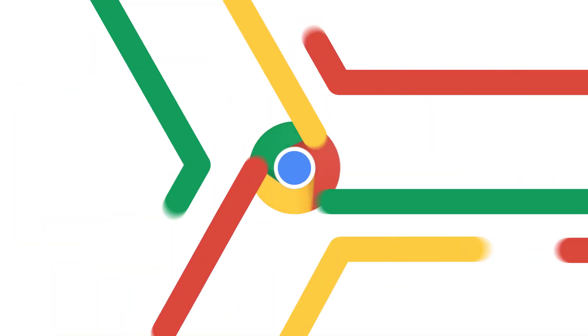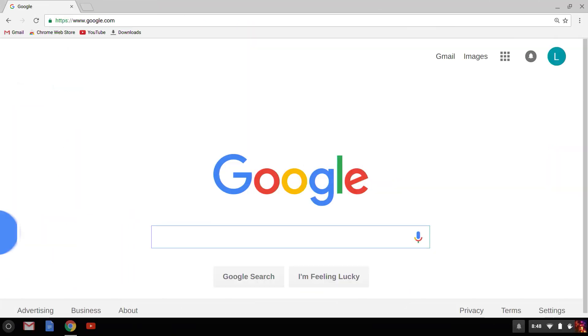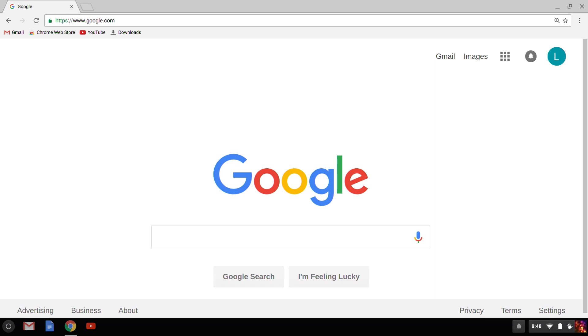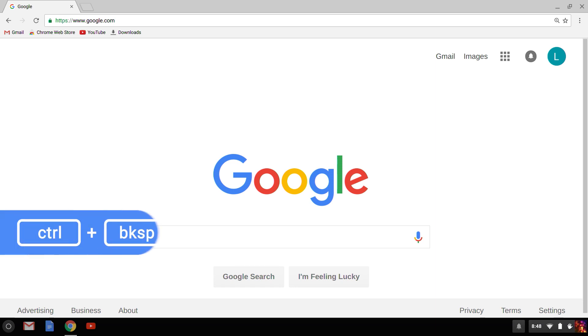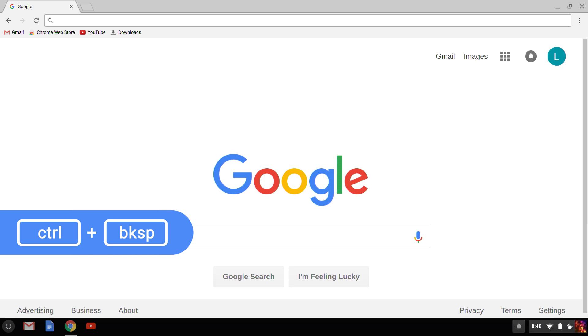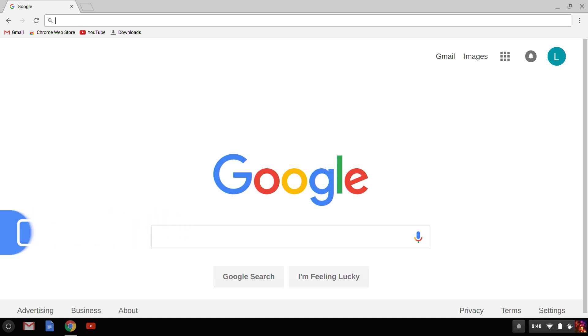First, let's get started on how you can actually search for terms or enter web page addresses. I hold down Control and press L to put my cursor in the address bar — we also call this the Omnibox. By the way, if you hold down Control and press Backspace, you can clear whatever's in the address bar if you need to.